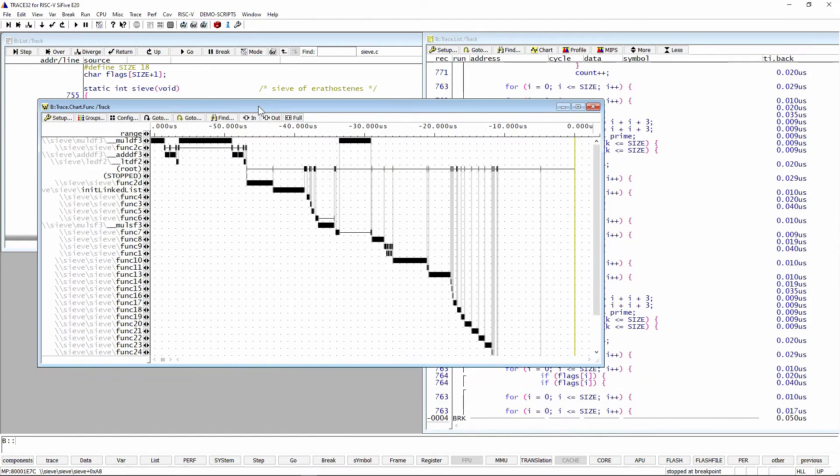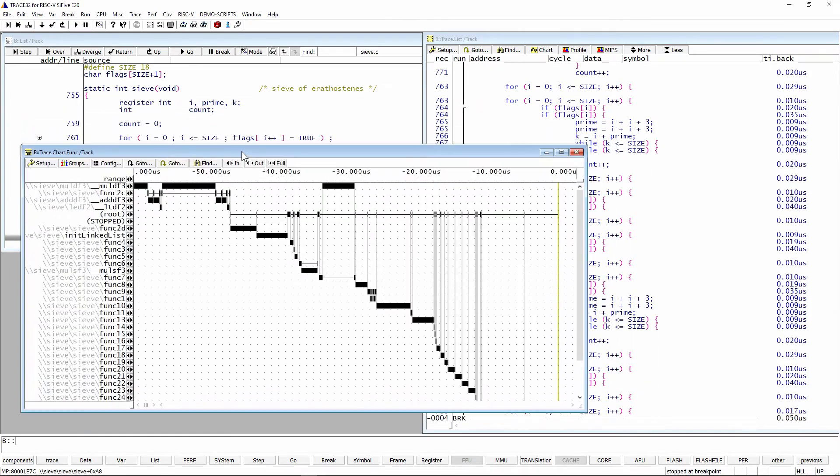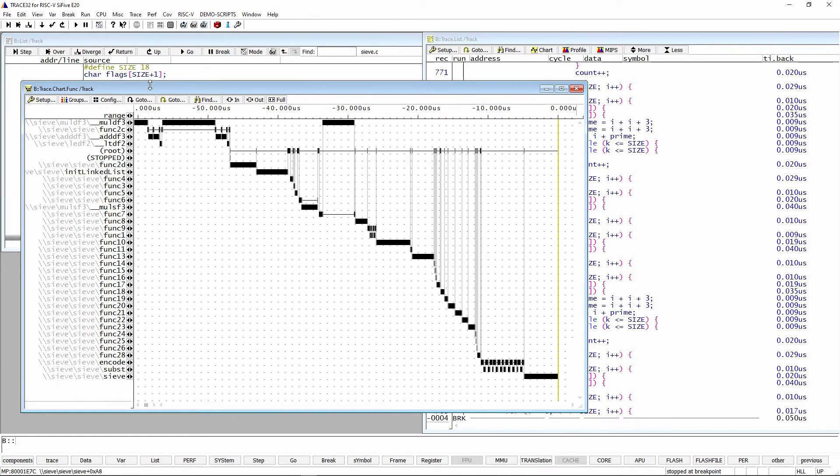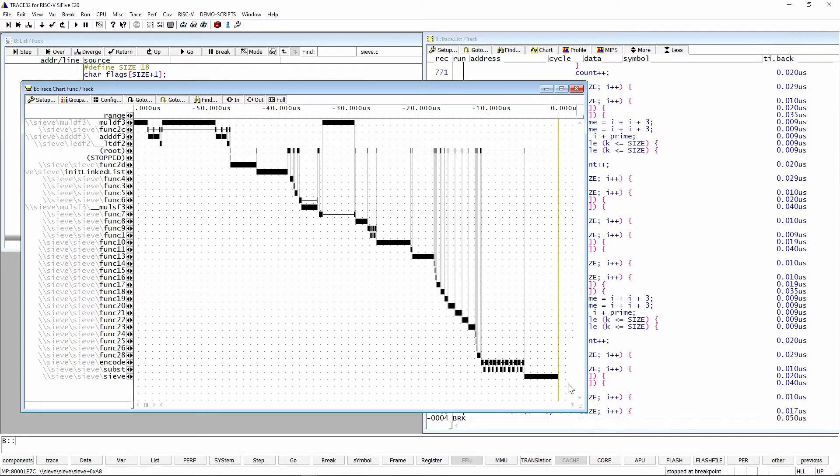Additionally, we have some charting functions that will show you what that code flow looks like graphically. So if you're not interested in as much of the detail, you can see it. And I really like the chart function window, which shows you which functions are called over time. And I tell people you can think of this as a sequence diagram that's been laid over on its side. So we have timing information and you can see those functions.